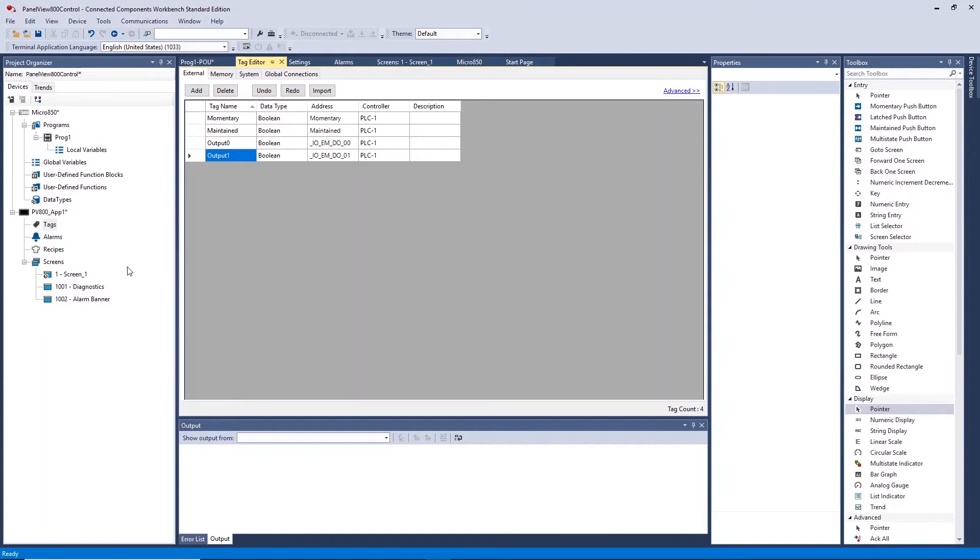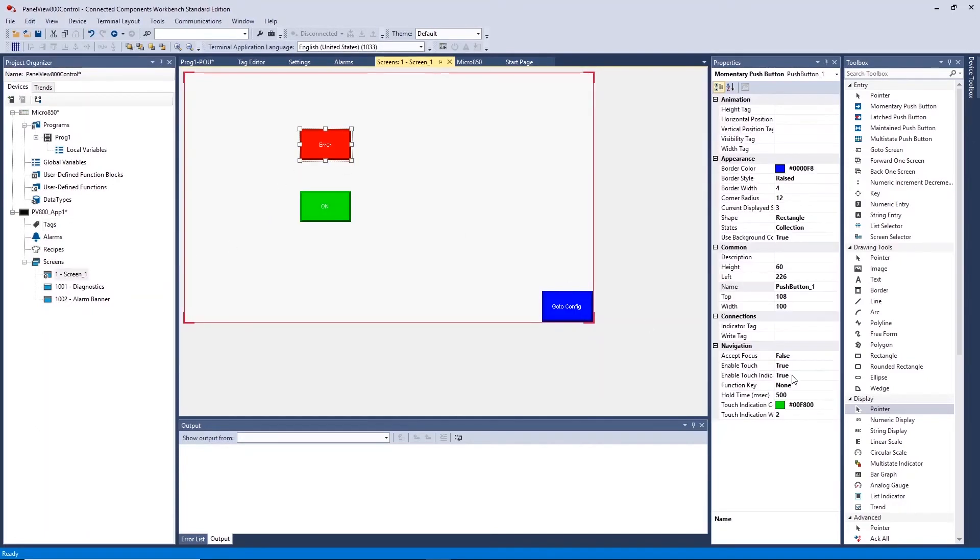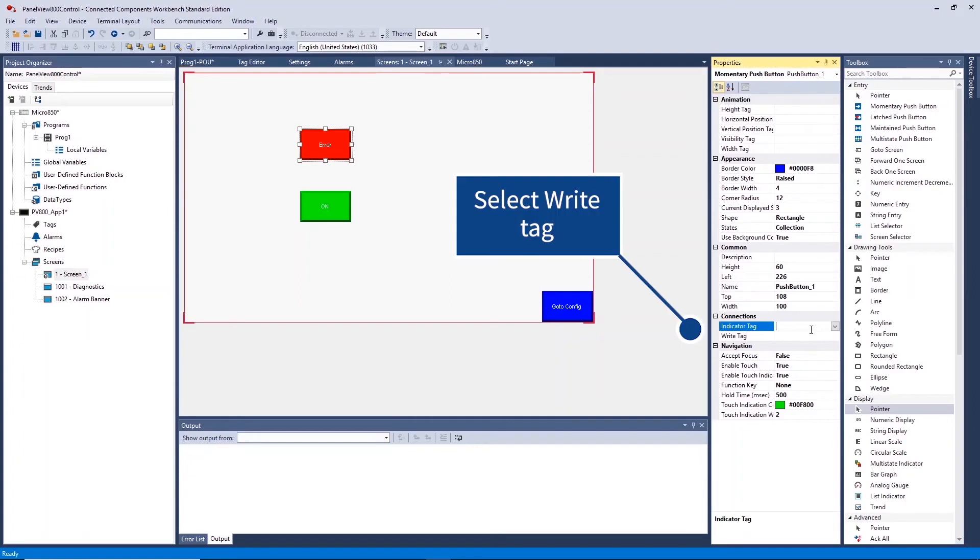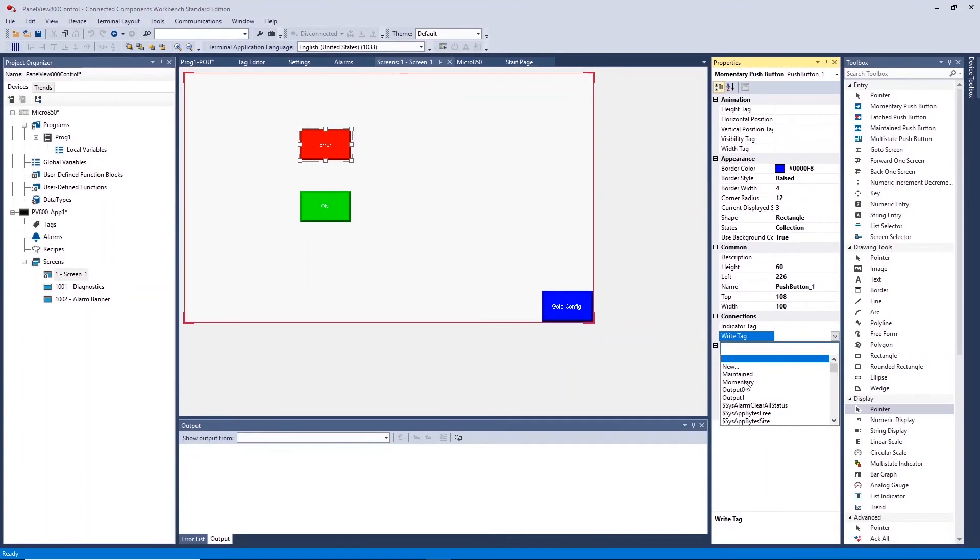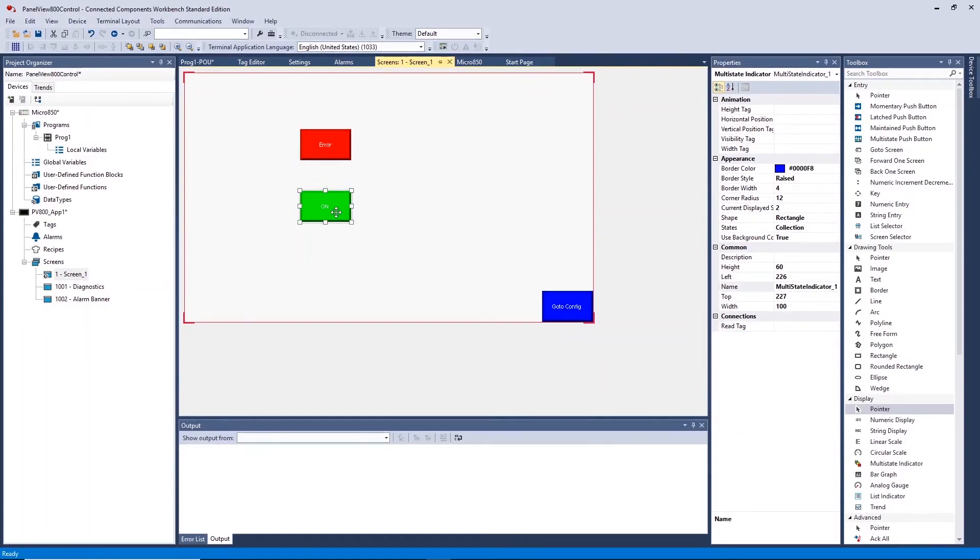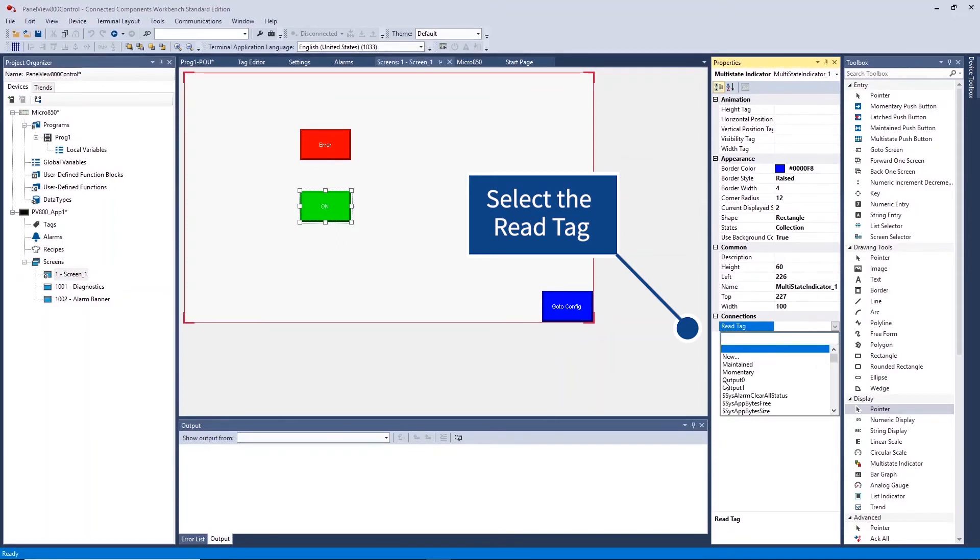Return to Screen 1 and select the Momentary button. Navigate to the Write Tag under Properties Toolbox and select the Momentary variable created. Do the same for the Output Indicator and select Output 0 as the reference under Read Tag.